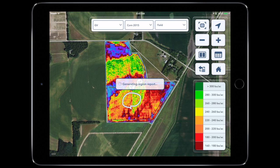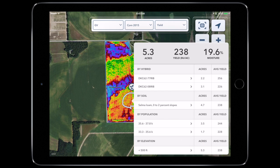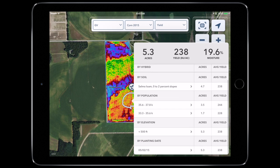You'll see yield by hybrid, by soil type, by population, by elevation, and even planting date.